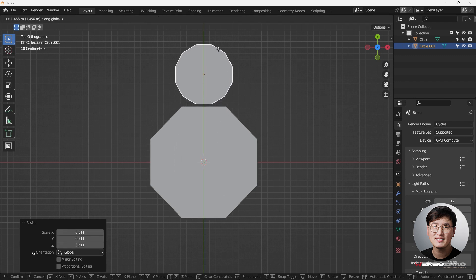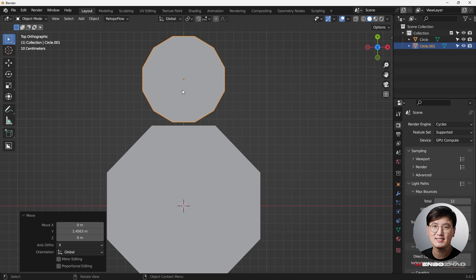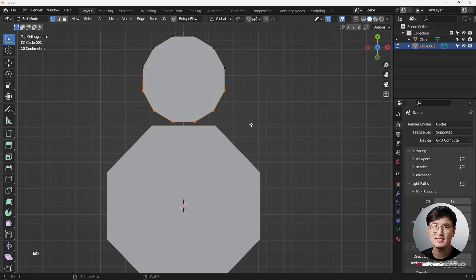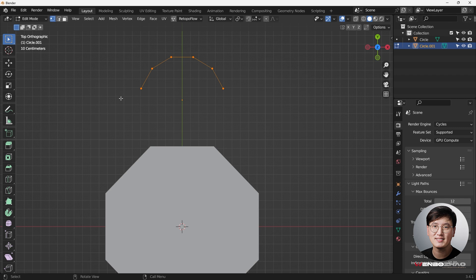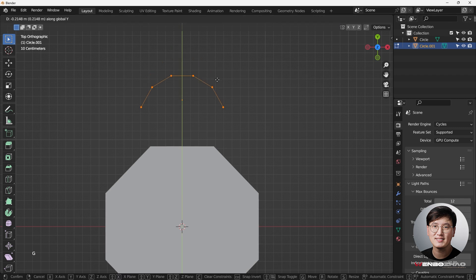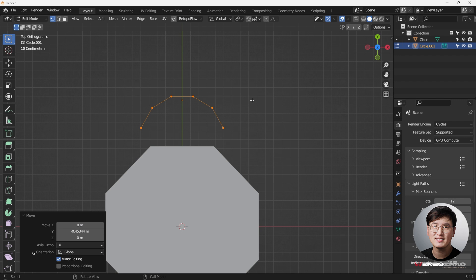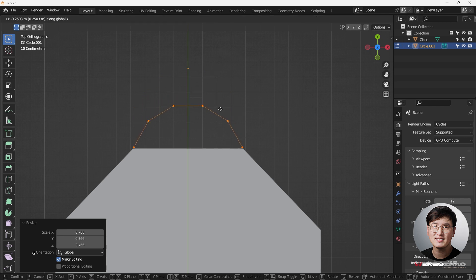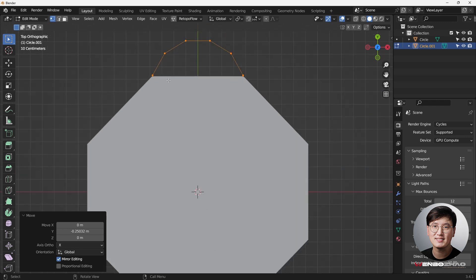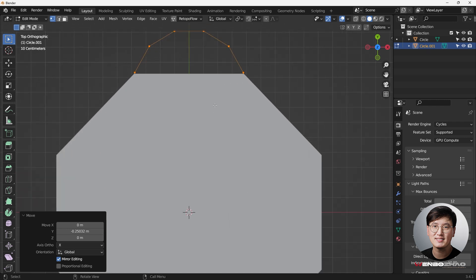G, Y to drag it to the top, then we're going to delete some vertices. Go to edit mode and hit X to delete vertices. Now I have some vertices — it's a curve. G, Y to bring it here, make it smaller, and I'm trying to overlap these two vertices together in order to create a good shape.